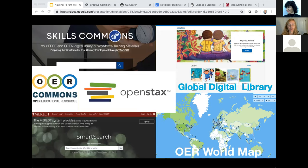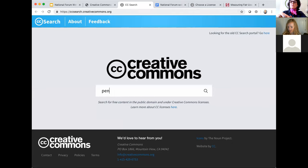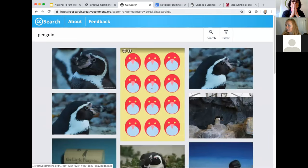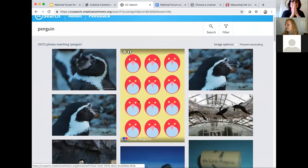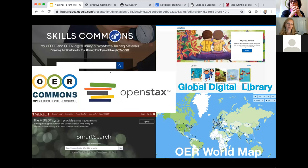I want to show the Creative Commons search page. You just go to ccsearch.creativecommons.org — we've been building this, starting with images and now moving on to OER. You can search the Commons for any kind of openly licensed image or resource. I'll search 'penguin' — and you can see a bunch of openly licensed images of penguins appear. So these are just a few sources online where you can search for OER.